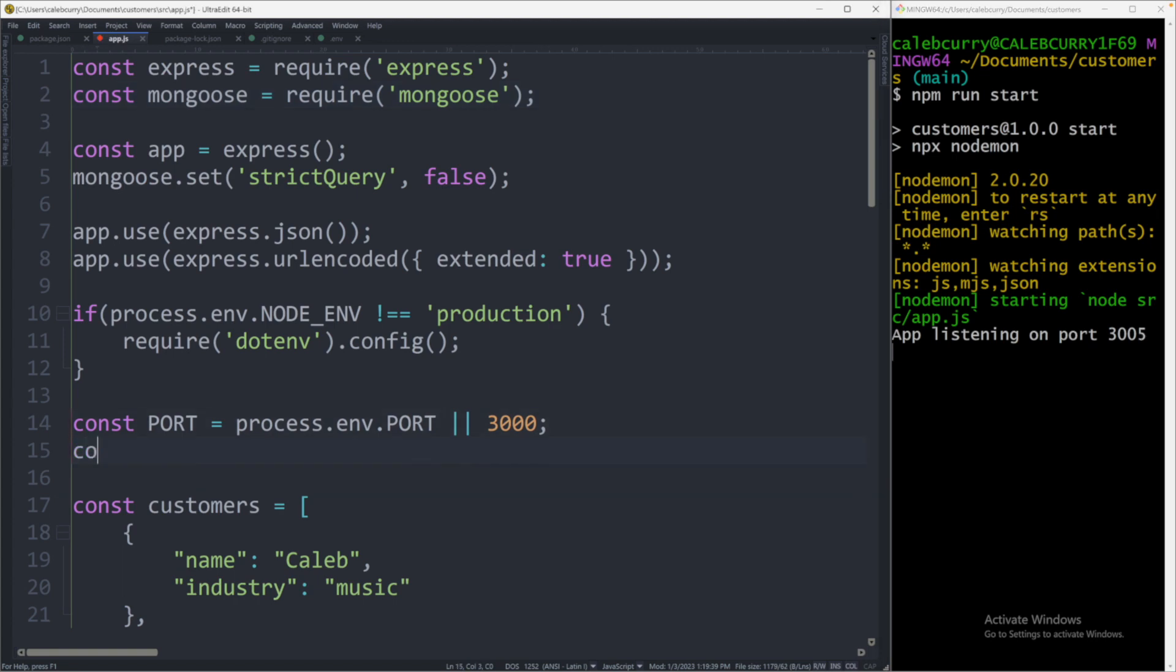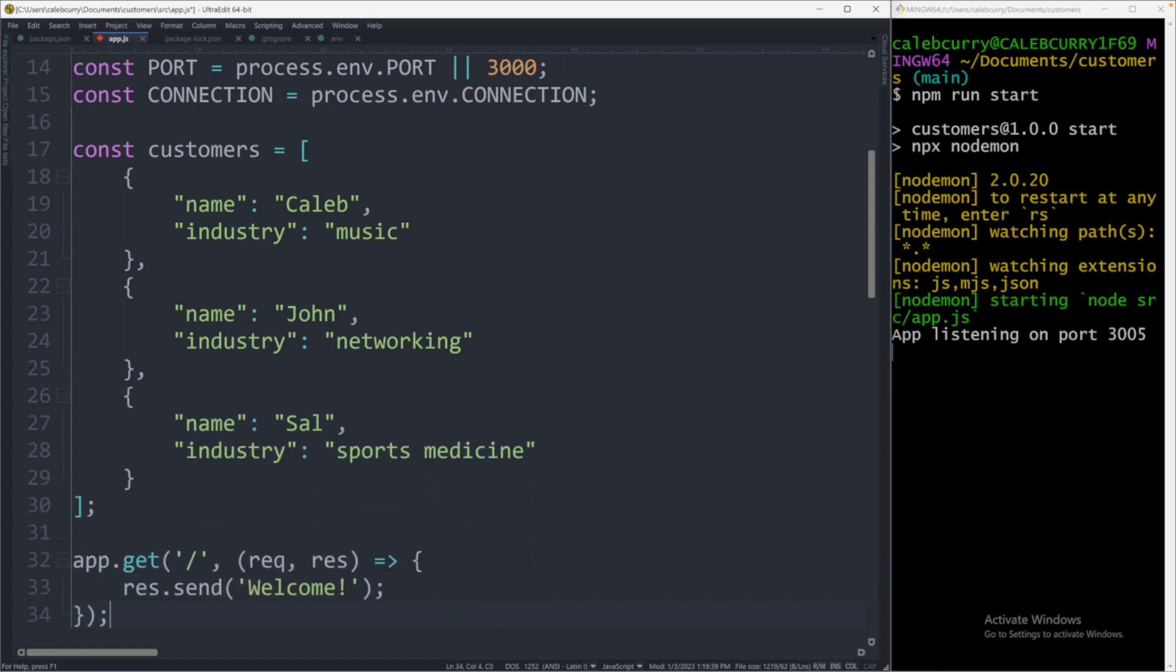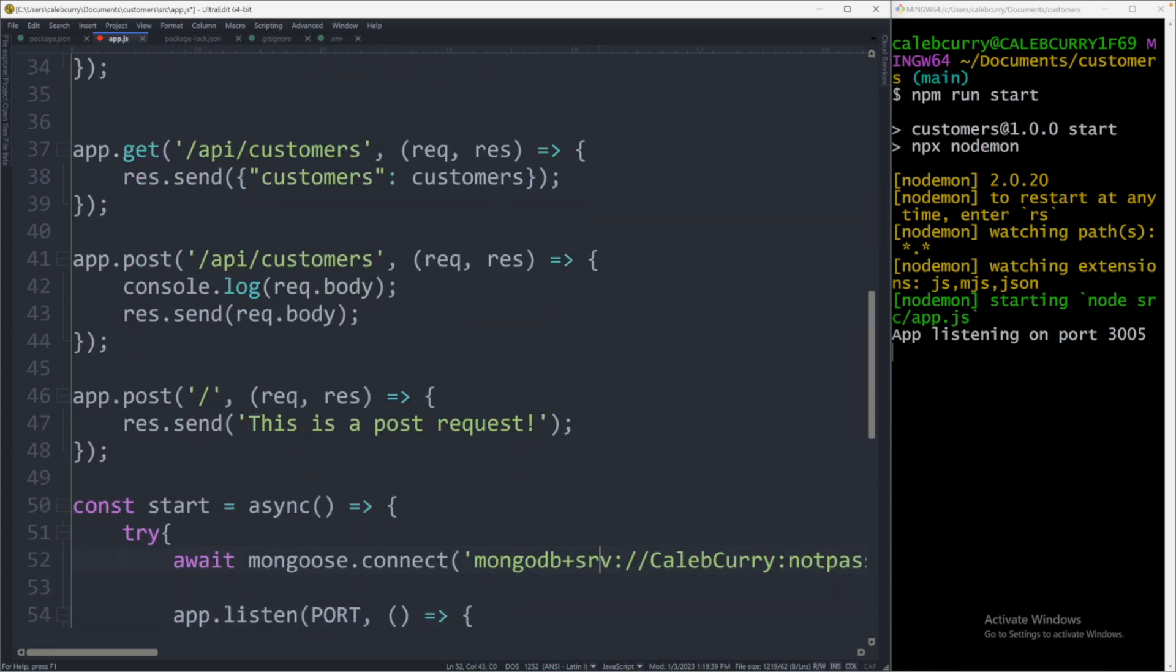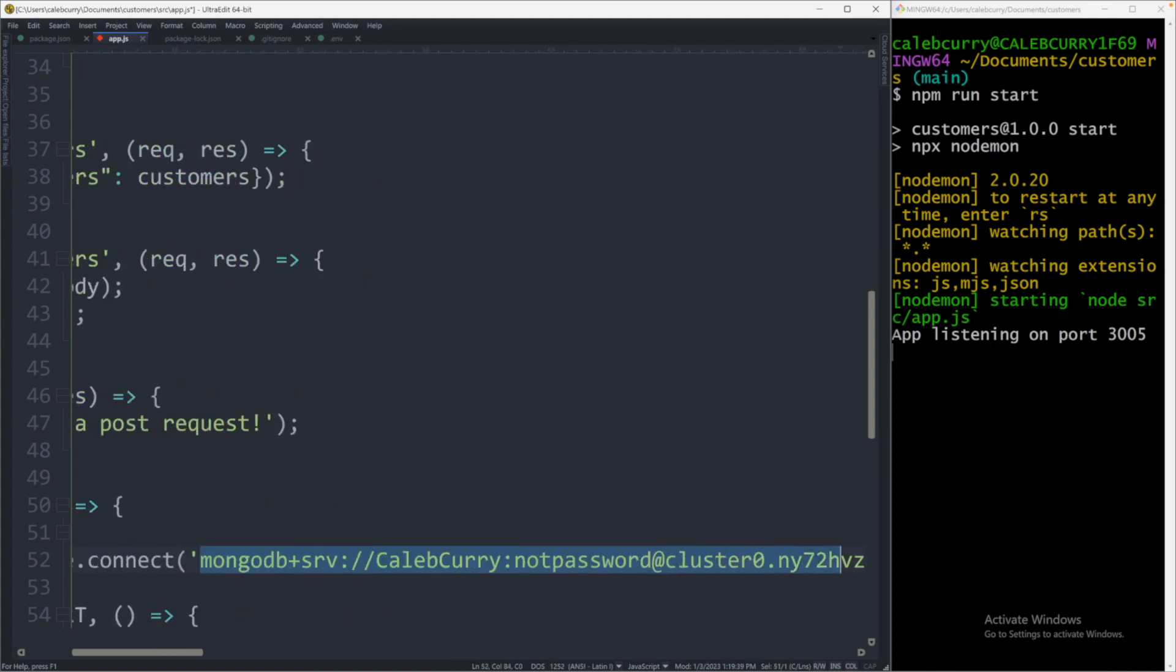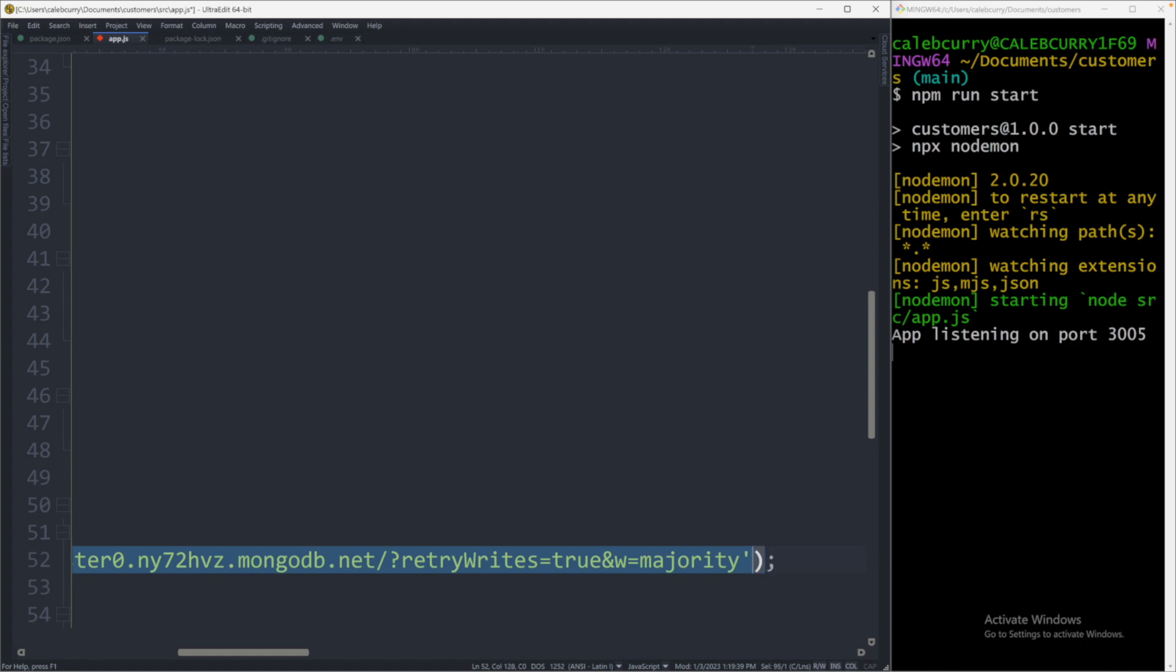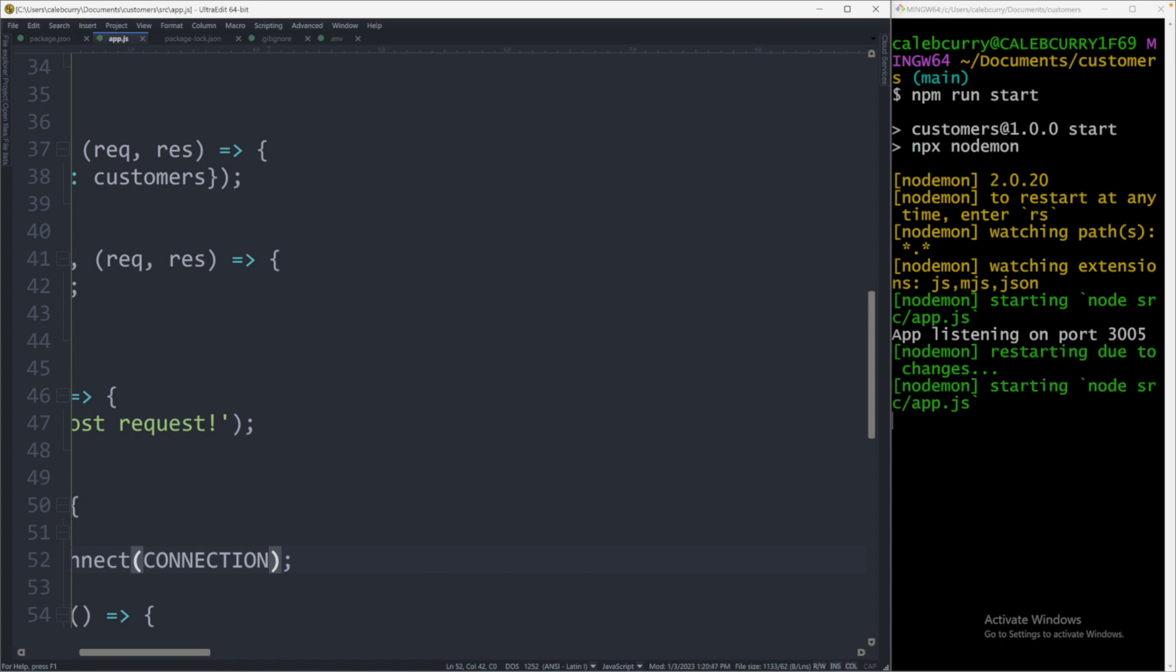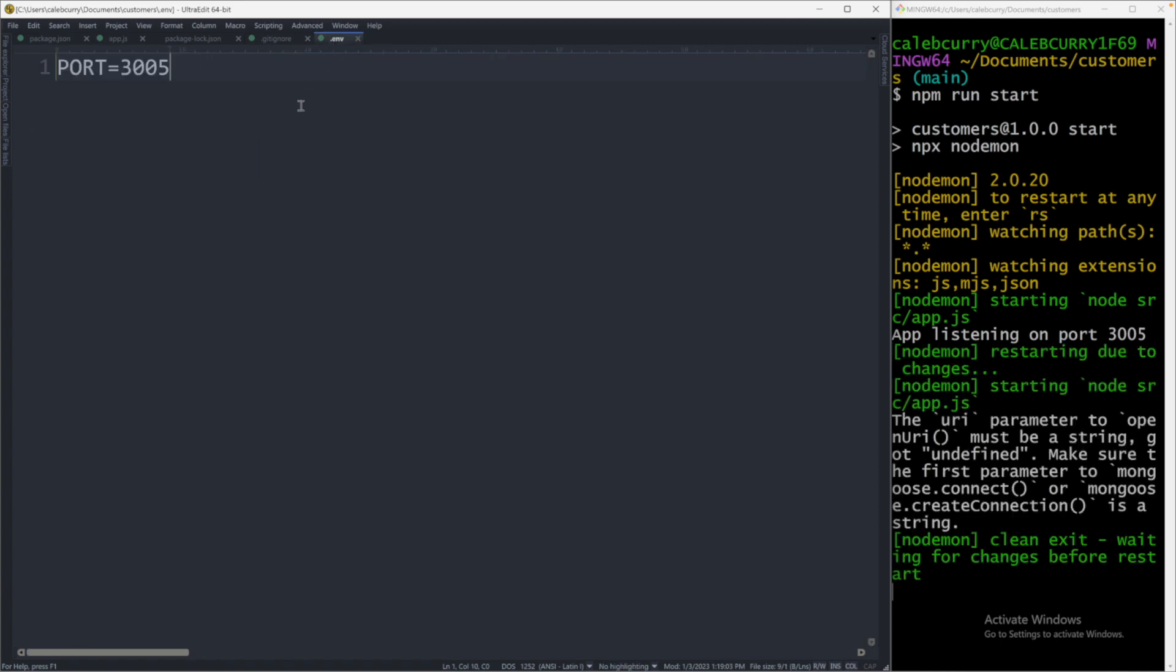Now we can do something very similar for the connection string. So say const connection is coming from process.env.CONNECTION. And we will use this instead of the hard coded value down below. Now you could pass this through the terminal or within the environment file, which is most likely what you're going to be doing. So we would just cut this connection string out of here, remove that. And we'll also remove those quotes there and just replace it with connection.